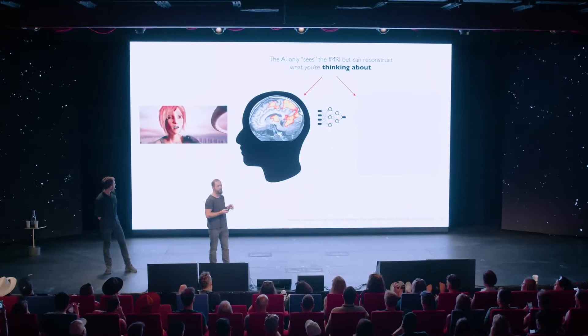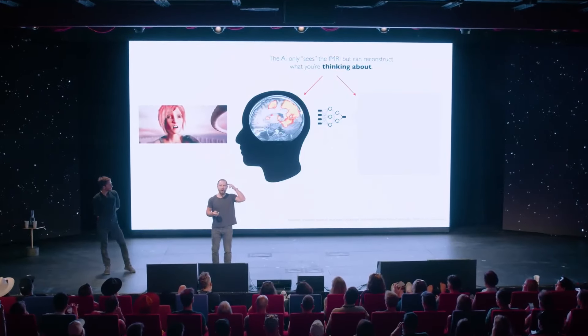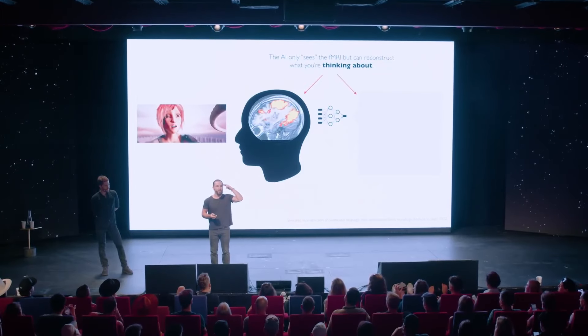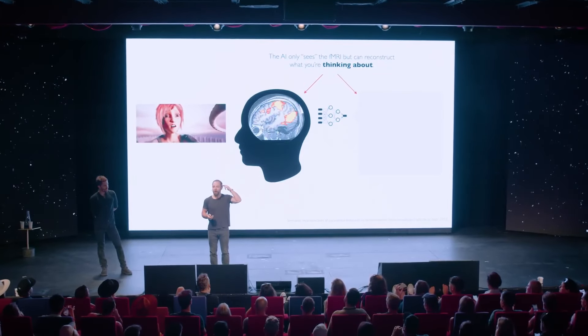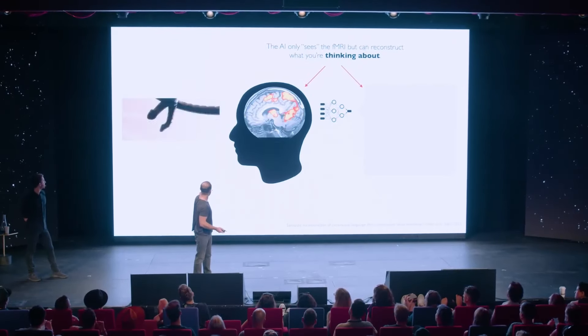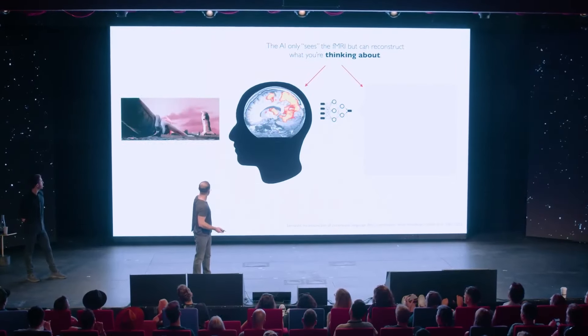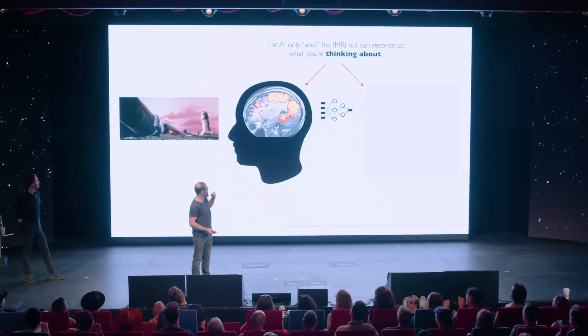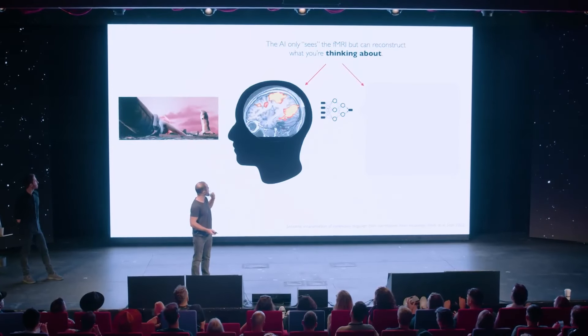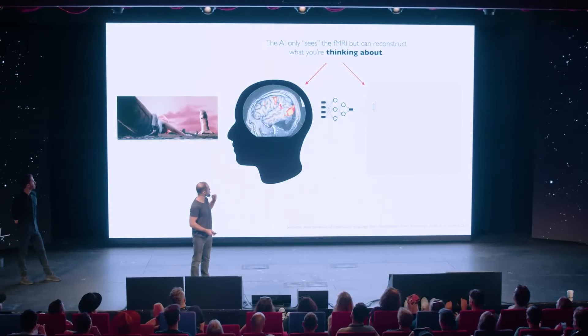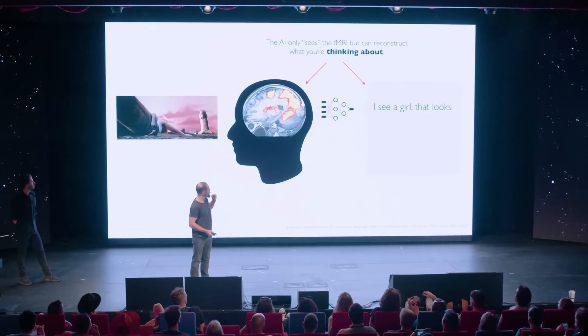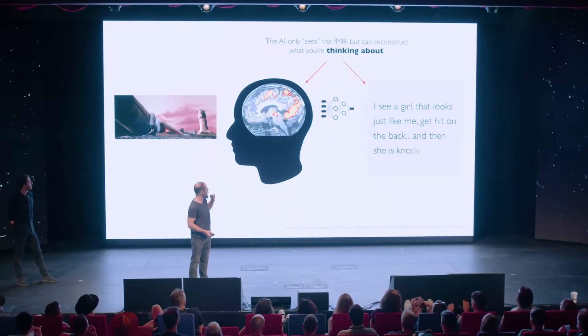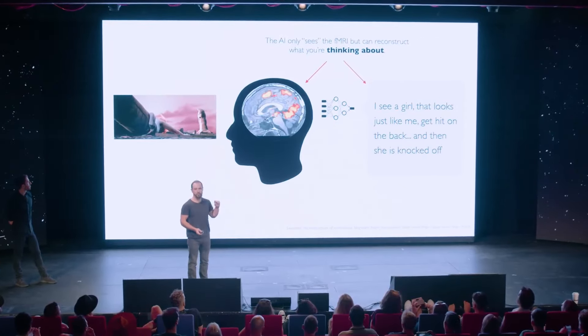So in this one, they said, can they understand the inner monologue? There's a woman, she gets hit in the back, she falls over. This is what the computer reconstructed the person thinking: see a girl, looks just like me, get hit in the back, and then she is not.